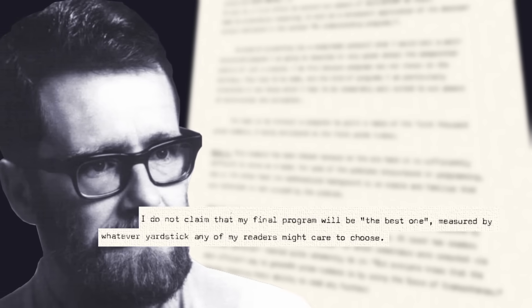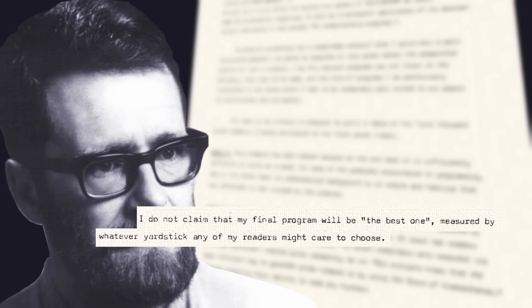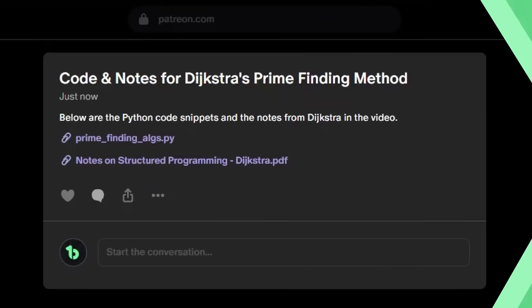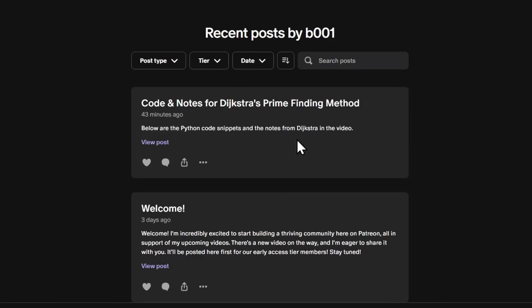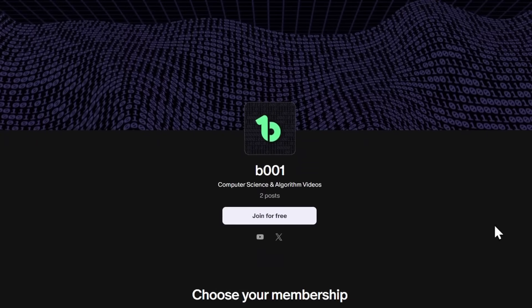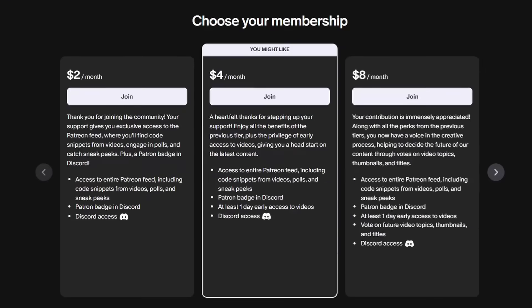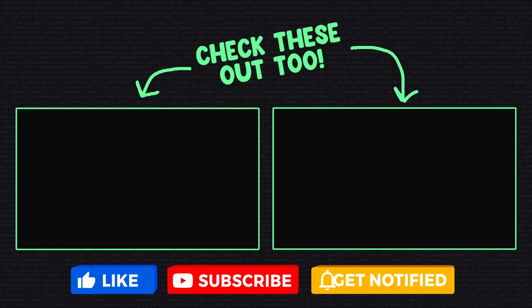If you want to play around with the code in the video or check out Dijkstra's notes, they've been uploaded to the Patreon page linked below. That's where code snippets, polls, early access videos, and more will be posted. It's free to join the community, and if you're feeling generous you can pick up a membership. Thanks for watching, and I'll see you all in the next video.